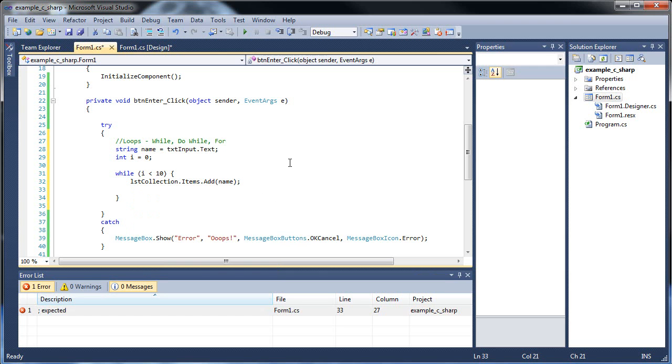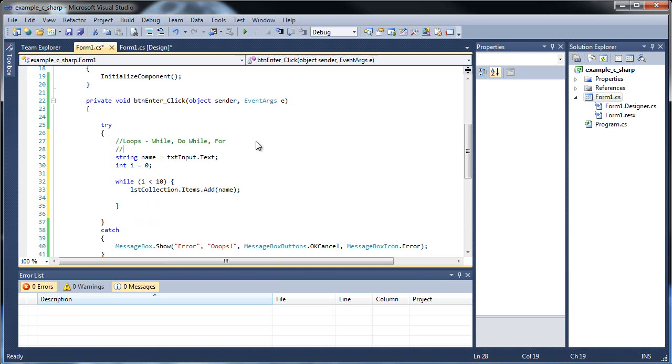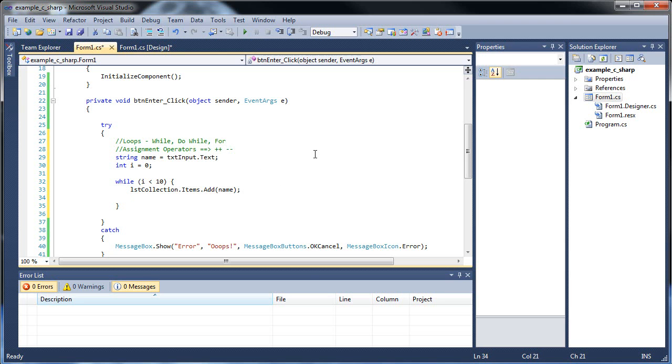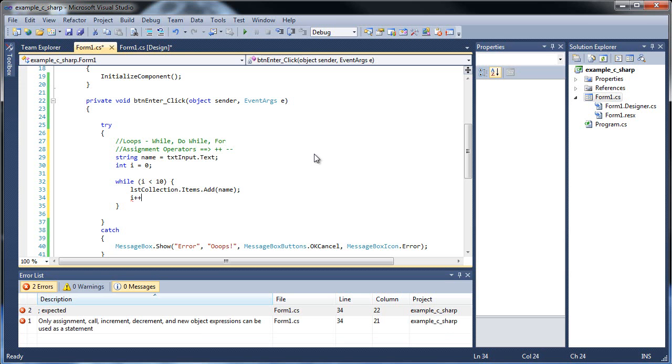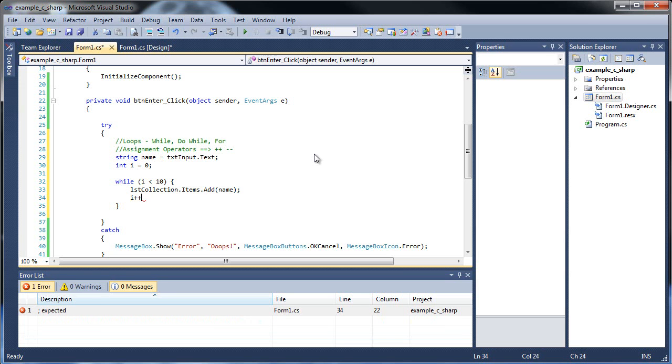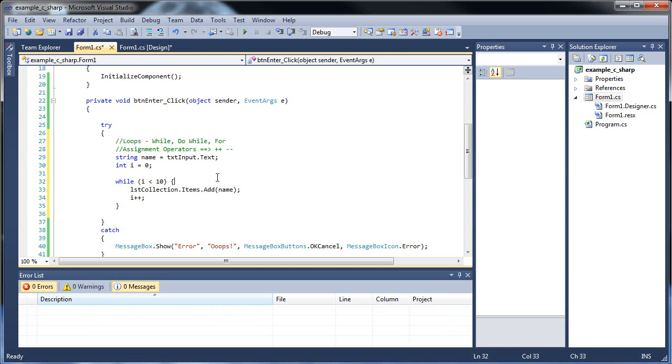But there's actually some assignment operators I have not shown you yet. There is the increment, which is plus plus, and the decrement, the minus minus. And basically, what this is the equivalent of is, if you put i plus plus, that is the equivalent of i plus equals 1. And likewise, i minus minus is the equivalent of i minus equals 1. So if we only wanted to increment by 1, you can increment as many times as you wish, but if we just did i plus plus like this, let's see how it will work.